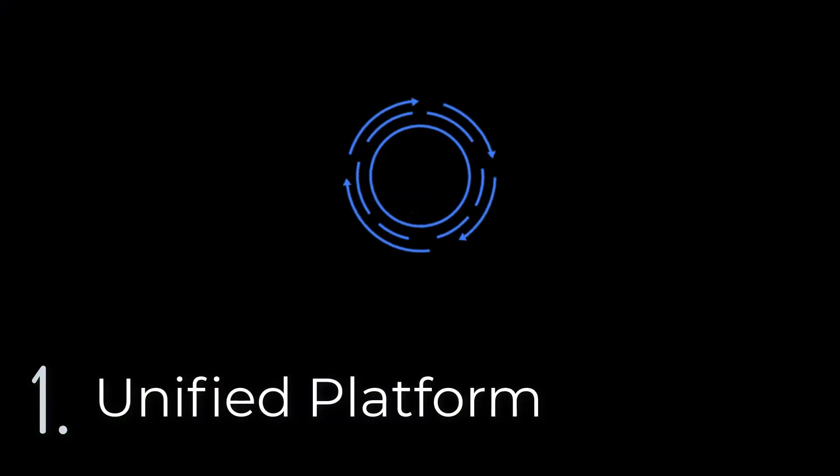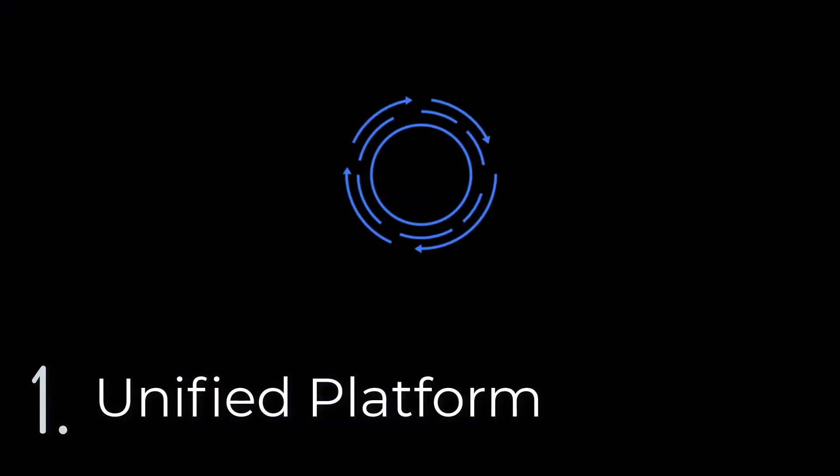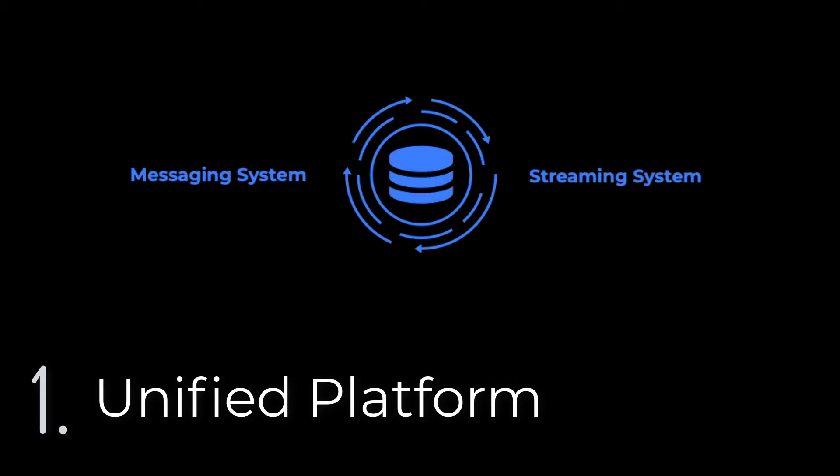Number one, only Pulsar supports queuing and data streaming capabilities in one platform.